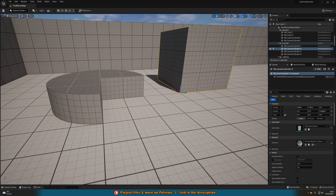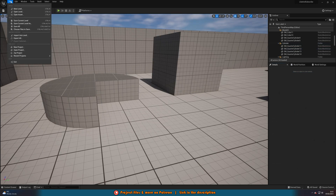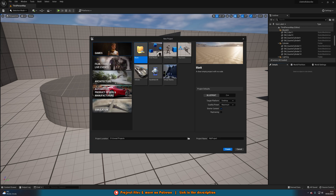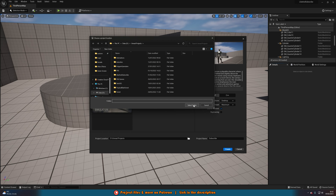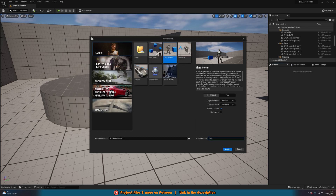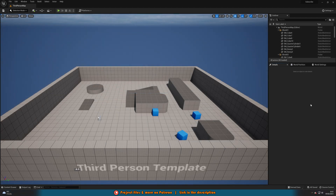Now that you have a basic understanding of the editor, it's time to create a new project and start bringing your game to life. To create a new project, simply click on the file menu and select new project, or simply open the editor. You'll then be presented with a wizard that will guide you through the process. You can choose from a variety of templates, such as first person, third person adventure, or a blank template. You can also choose the location where you want to save your project, give it a name, choose the quality, whether you want starter content, and if you want ray tracing.